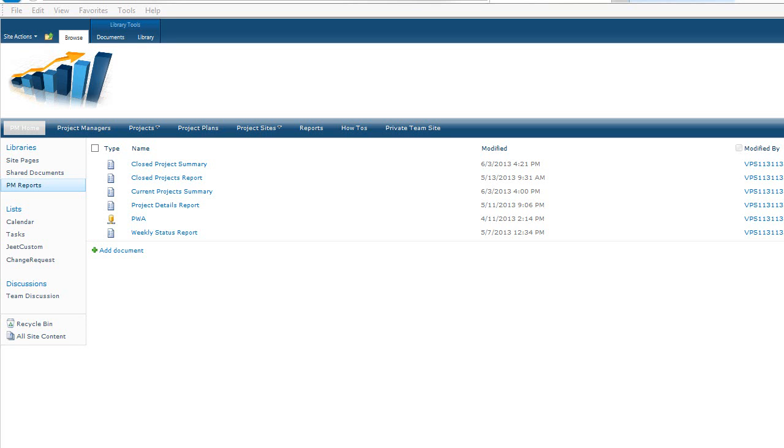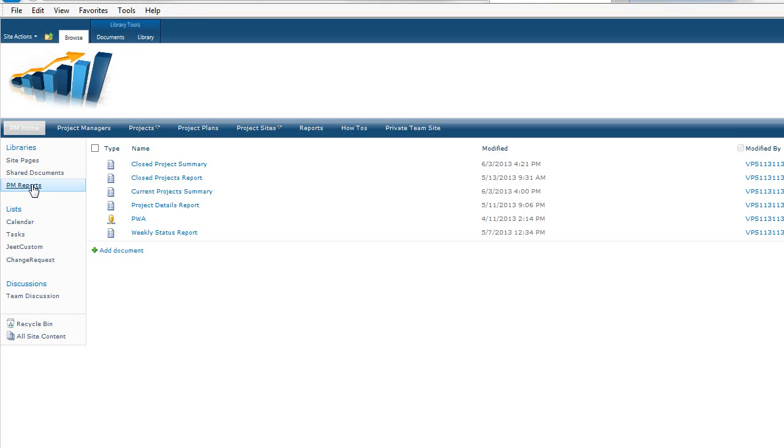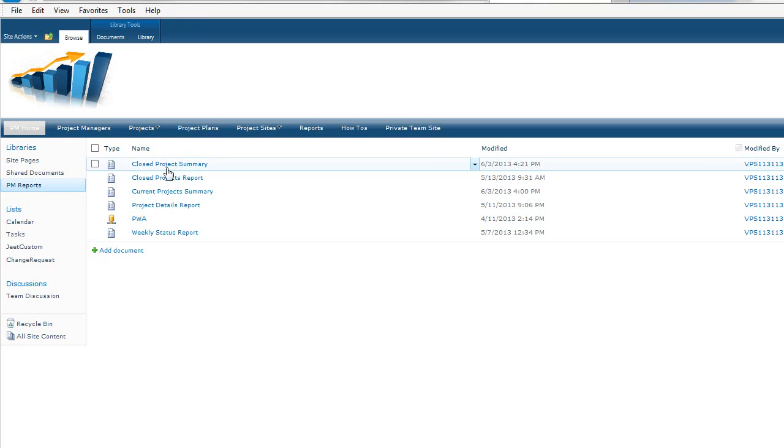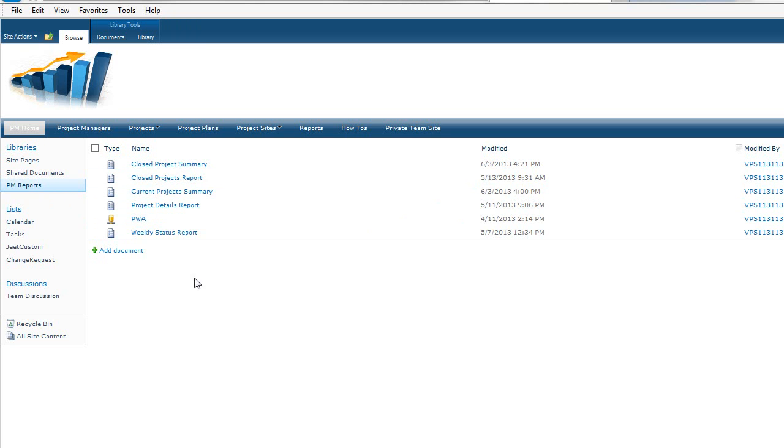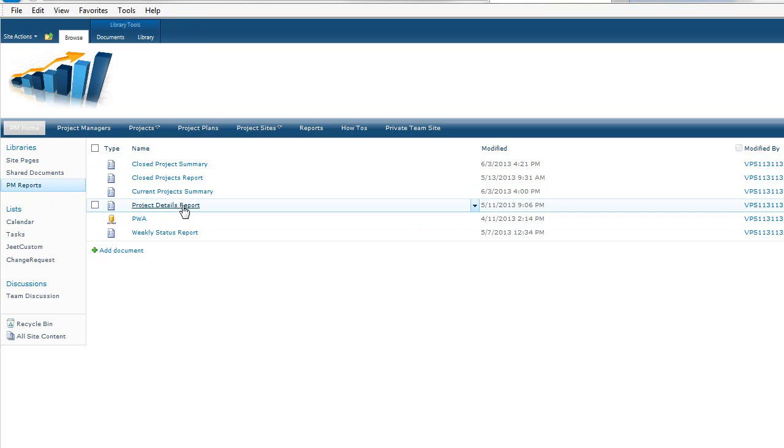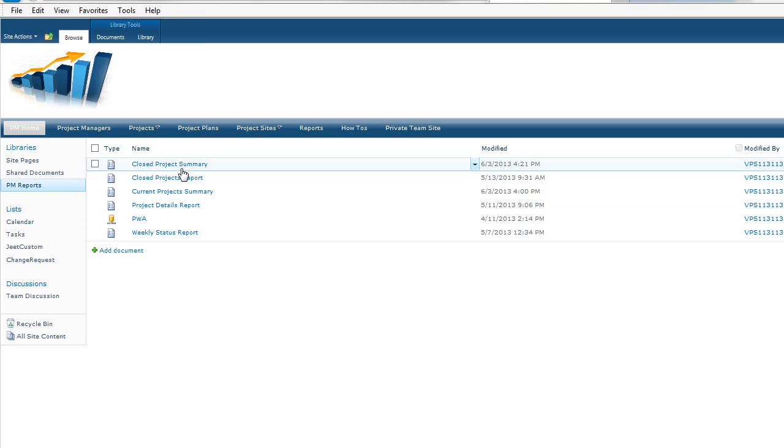In this video we're going to talk about how to build reports within Report Builder for SharePoint and Project Server. Here you can see I've navigated to the document folder that contains reports that we've already built. Really the easiest way to start out is to modify an existing report and save it differently.